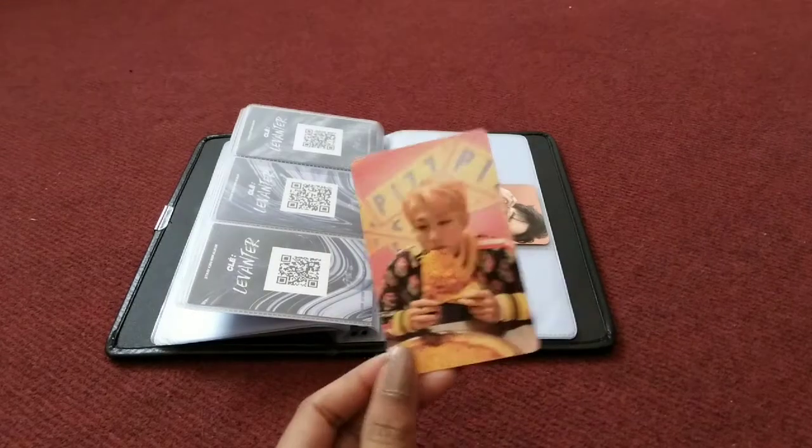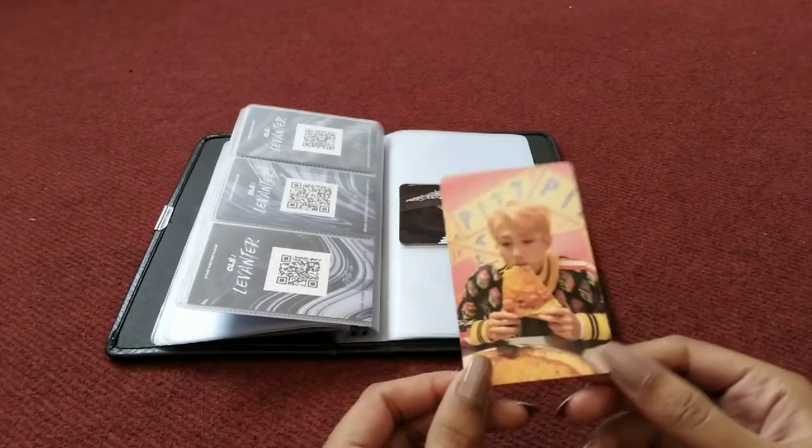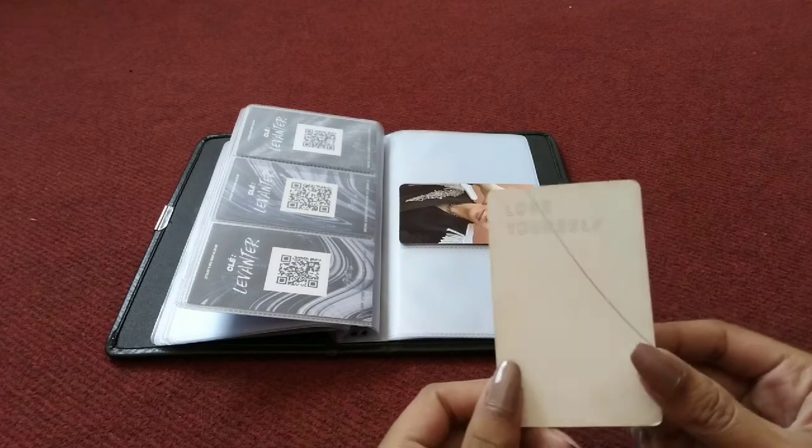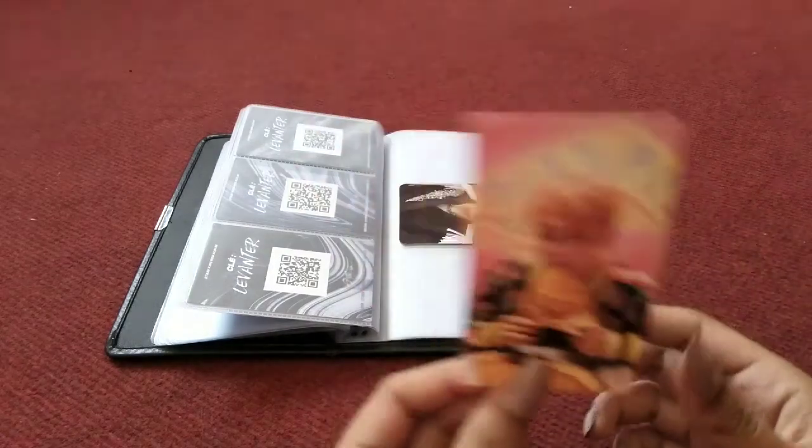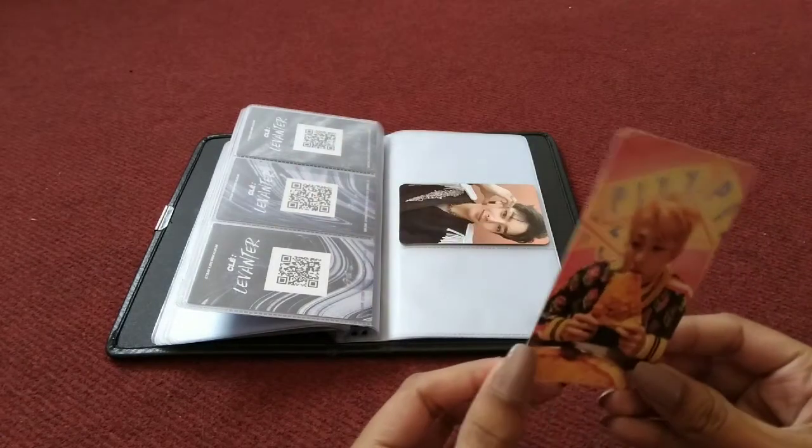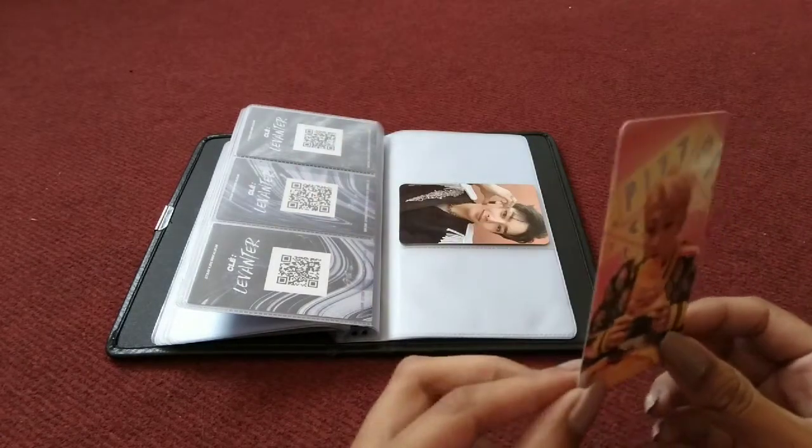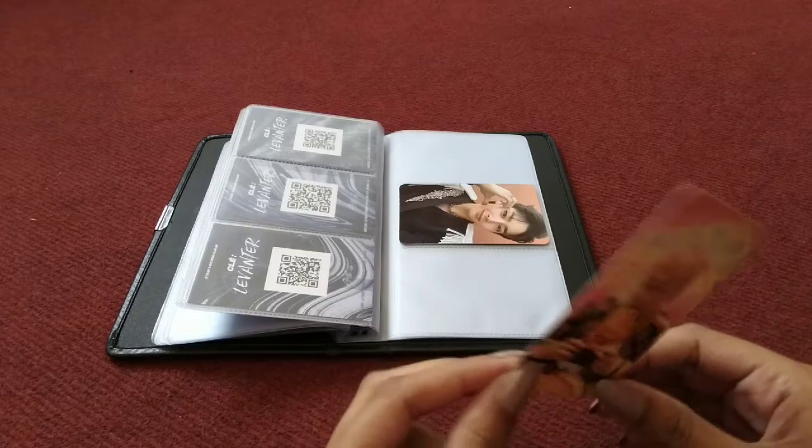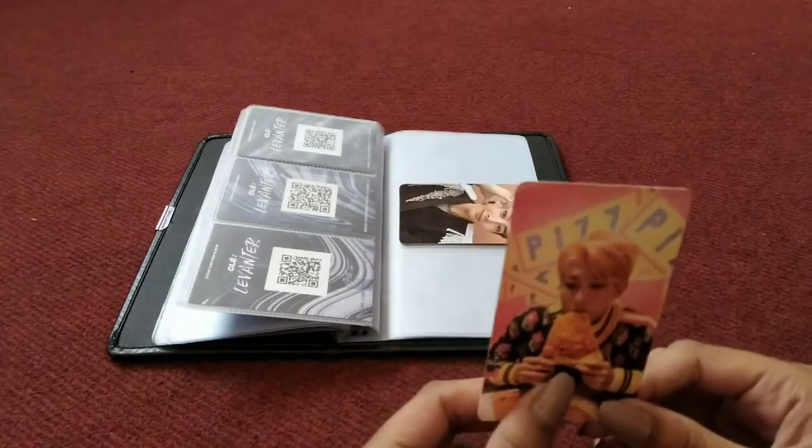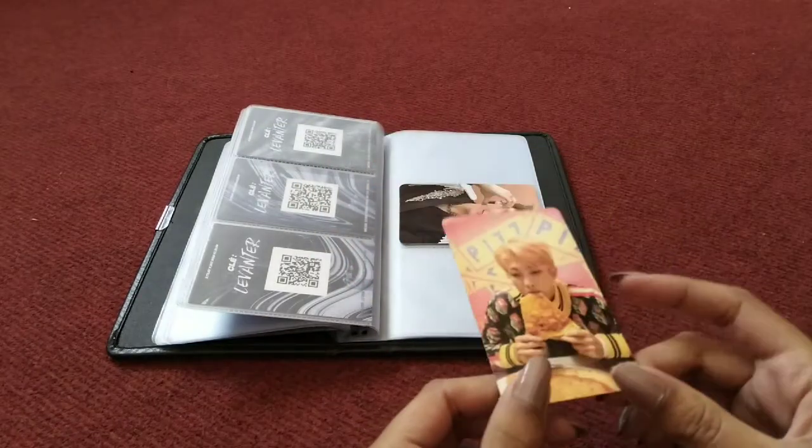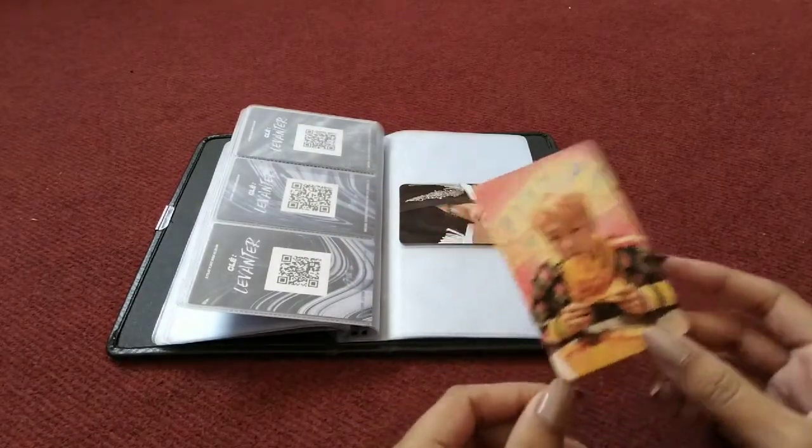I have this Namjoon card from my BTS album which I don't know where to put. I was planning to put it in my album, but for now to fill the space I'm going to put it with my Jeongin card.